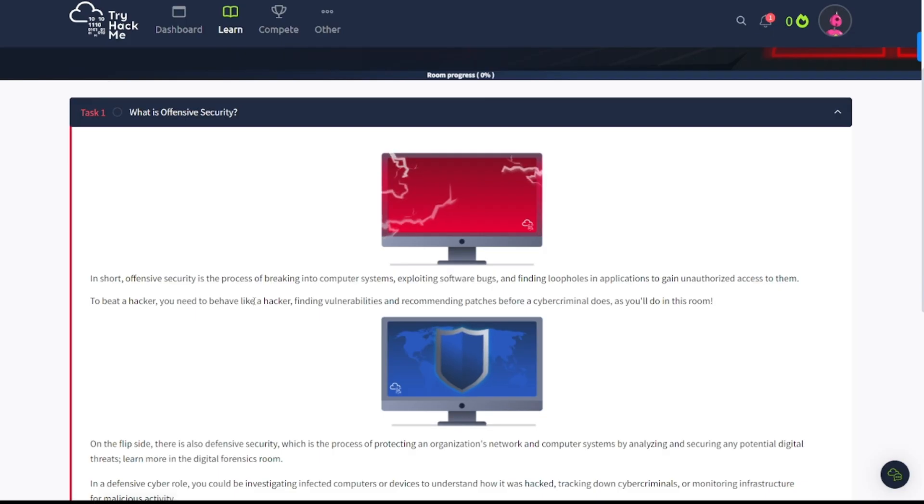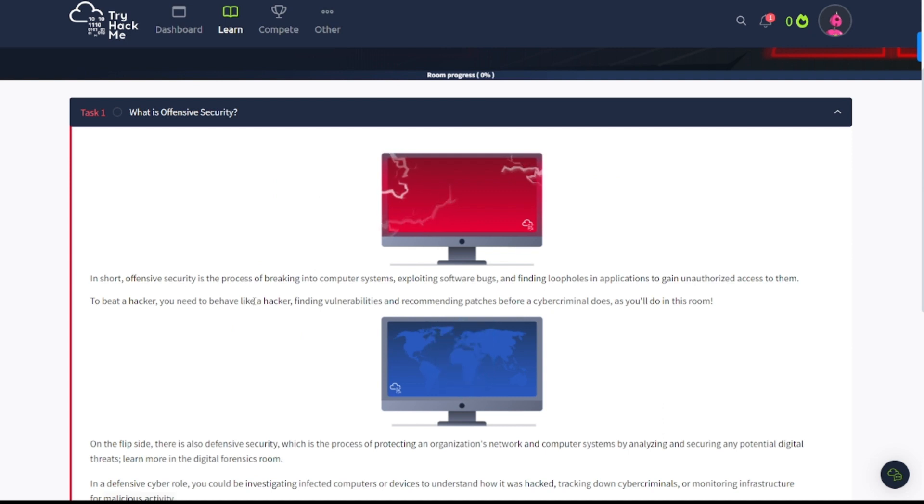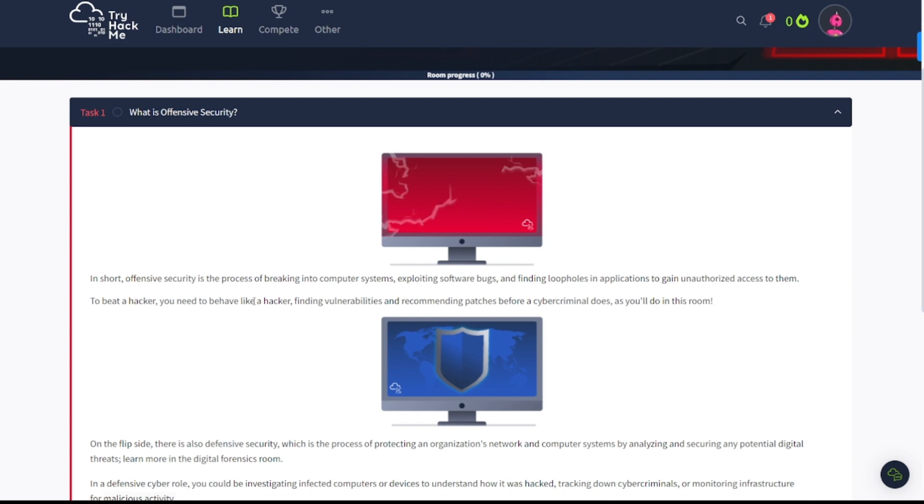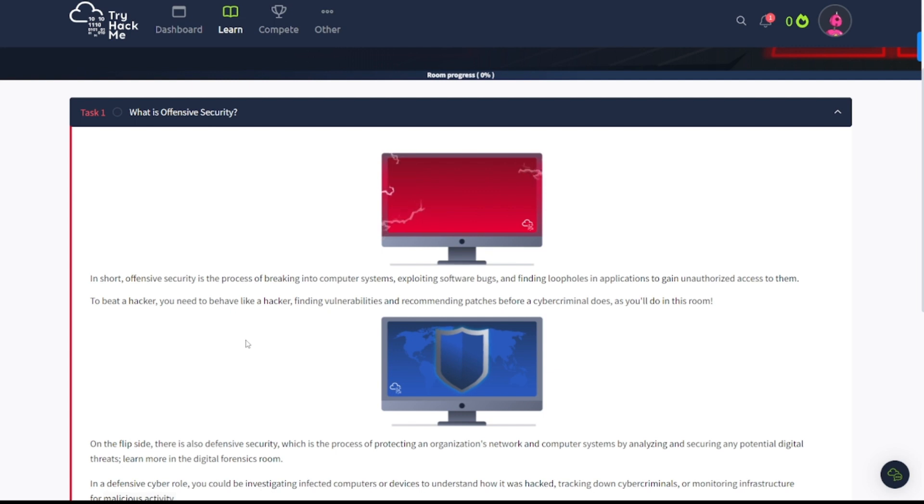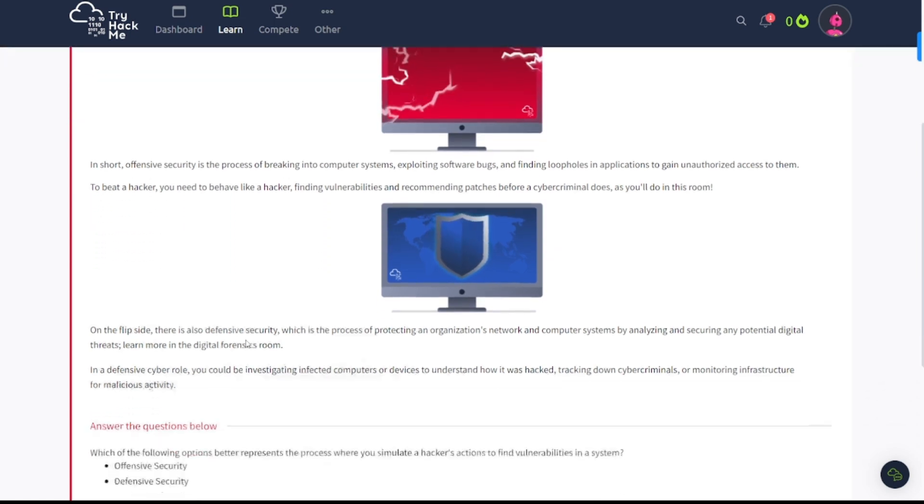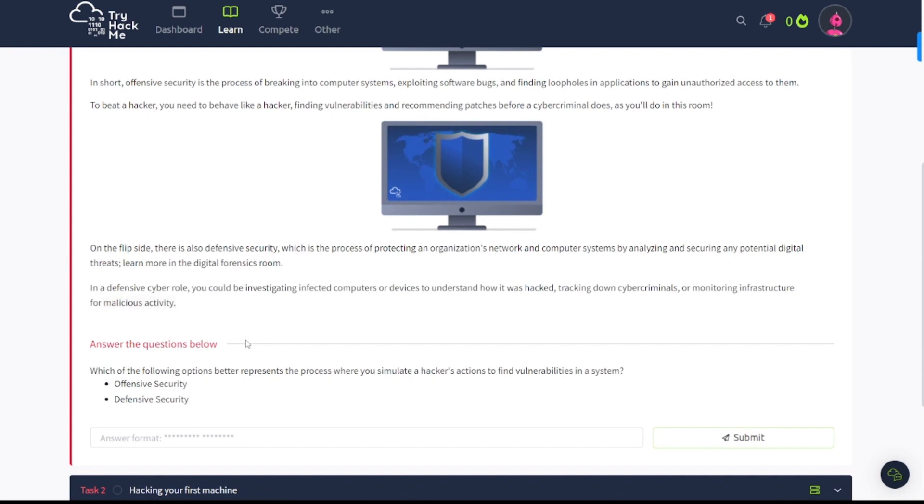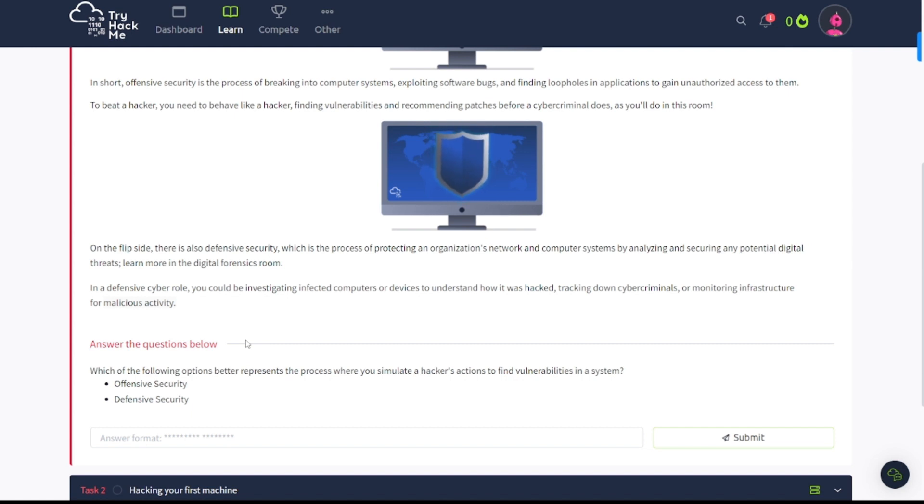First topic of discussion is going to be what is offensive security. In short, offensive security is the process of breaking into computer systems, exploiting software bugs, and finding loopholes in applications to gain unauthorized access to them. To be a hacker, you need to behave like a hacker, finding vulnerabilities and recommending patches before a cyber criminal does, as you'll do in this room. On the flip side, there's also defensive security, which is the process of protecting an organization's network and computer systems by analyzing and securing any potential digital threats.